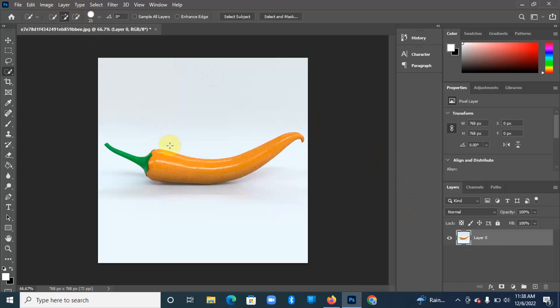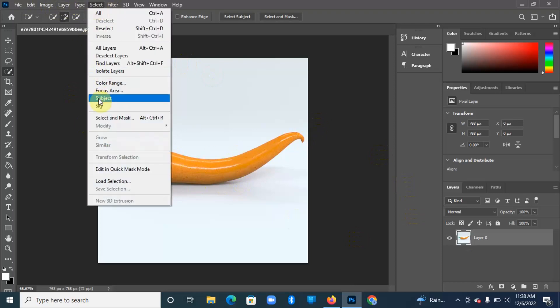You're going to select the image on the foreground, so come to Select then Subject.